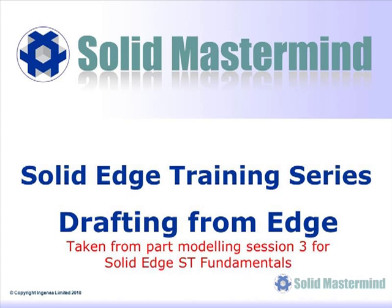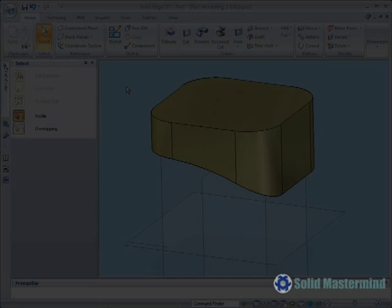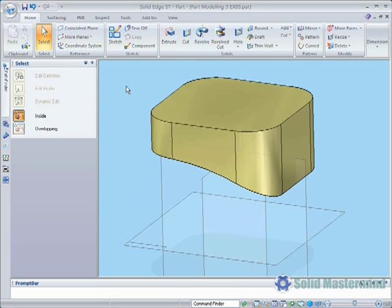This next preview is part of the third part modelling session and shows how the draft feature is used when drafting from a part edge. Now that the part has a curved face which sits above the reference plane, if we wanted to draft these vertical faces and maintain the size of the curved edge, we could not use the draft from plane option as the pivot point for the angle would be in the same place as last time.